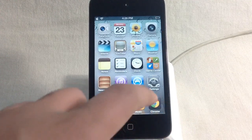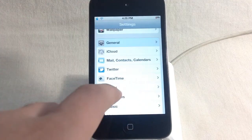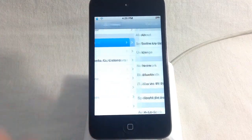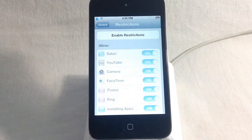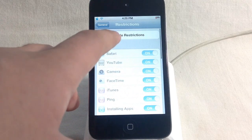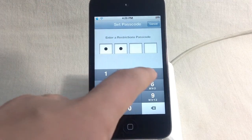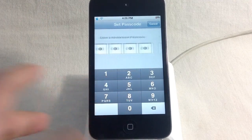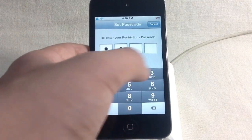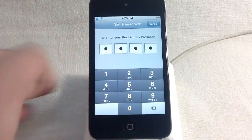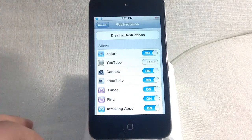So if we go over to Settings, then go over to General, scroll down and you can see Restrictions. What you actually have to do is go ahead and enable Restrictions. Now just put any password — I'm going to put 1234. And now what I'll do is go ahead and just turn off YouTube.